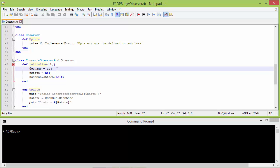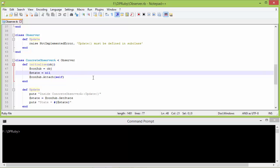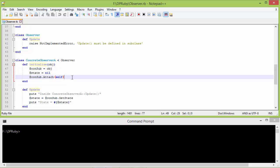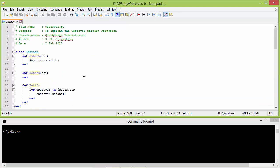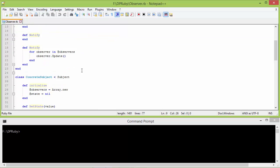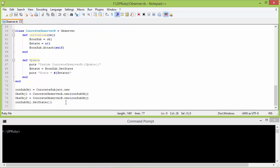Now the observer has access to the ConcreteSubject object, the state is set with nil, and here we are calling the method attach of the ConcreteSubject object. ConcreteObserverA passes itself as parameter, so we are adding ConcreteObserverA object to the observers array. This ConcreteObserverA object is assigned to variable obs_obj1.